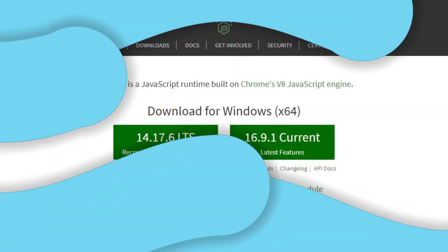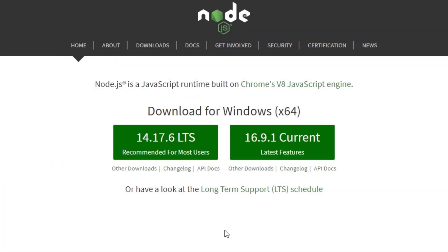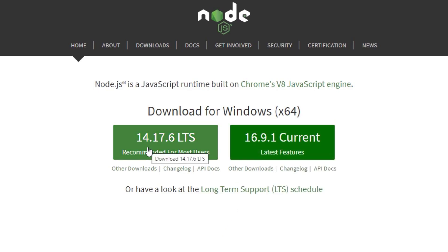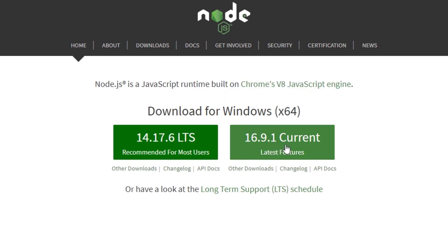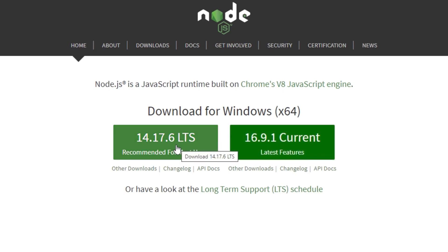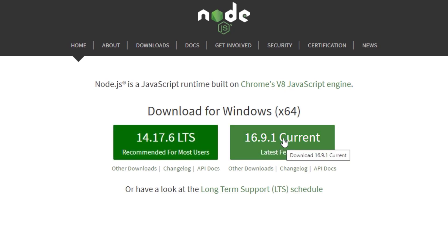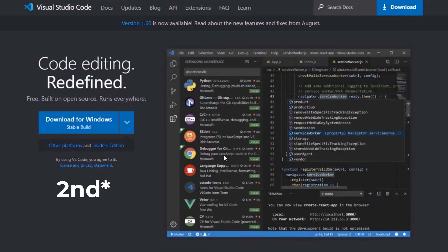To be able to run the bot on discord.js version 13, you will need to have the current version of Node.js, not the recommended. The first link in the description is going to take you to this website — go ahead and download the current version of Node.js. If you already have the recommended version installed, there's no problem; just download the current installer and it will automatically update your Node.js to the current version.